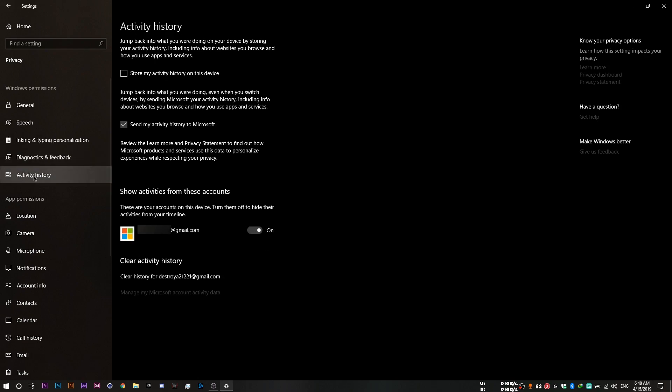And finally, go to activity history, then set this slider to off and uncheck this checkbox. Send my activity history to Microsoft and uncheck this one as well. Make sure it's unchecked.